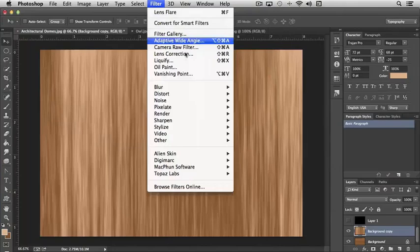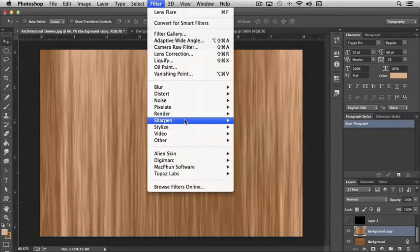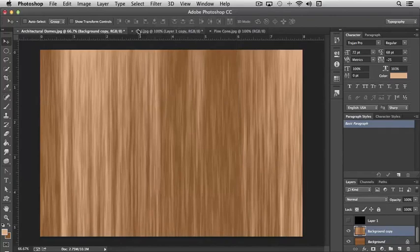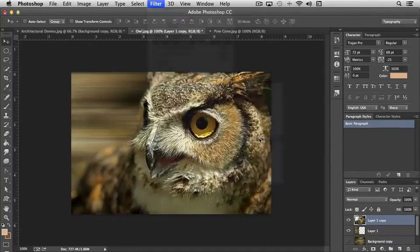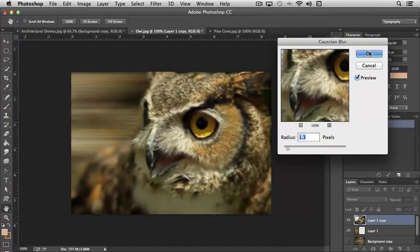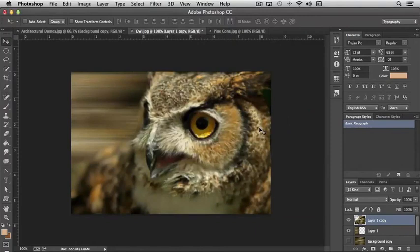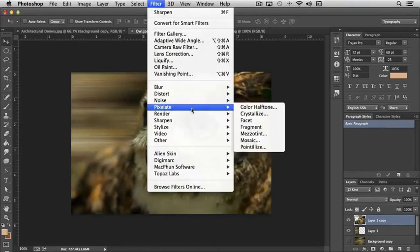Now the next thing that we have is Sharpen and Stylize - these are the two that are remaining. Sharpen we don't need to spend a lot of time on just because it does what you think it's going to do. Its whole purpose is to sharpen an image. So let's say, let's just blur our owl here just slightly like we were talking about previously. I can use some of the sharpen filters to snap up the image.